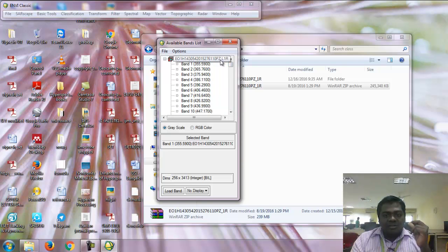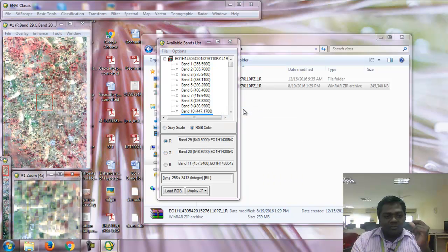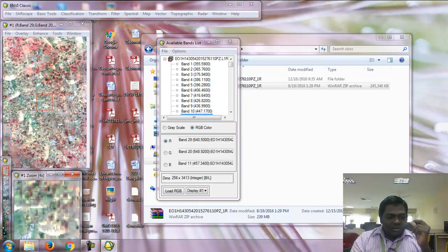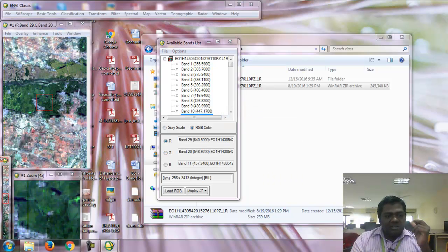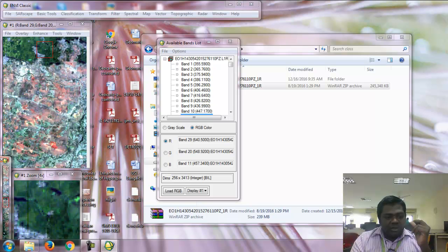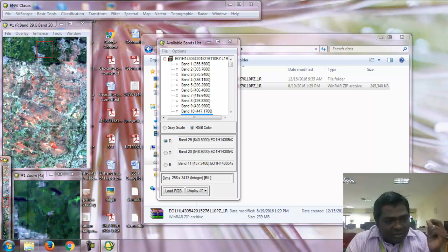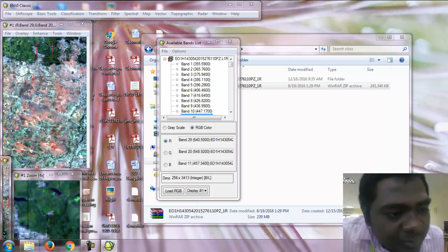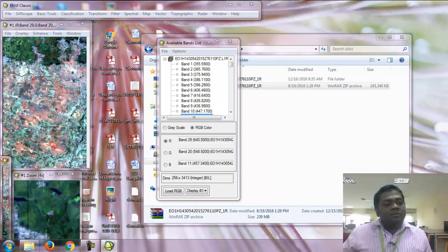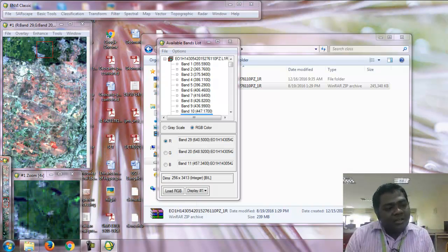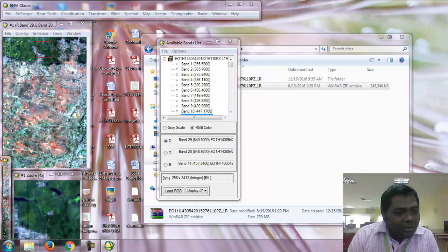This area is near Tirunelveli District in the southern part of Tamil Nadu.